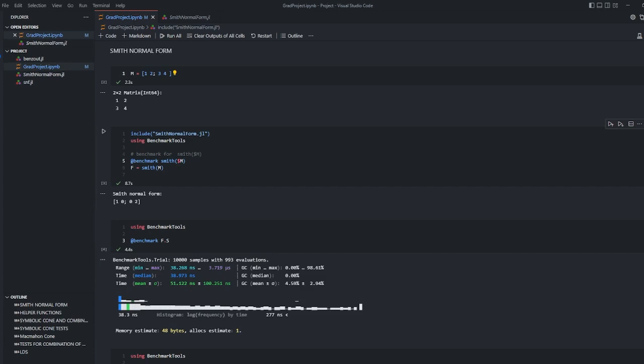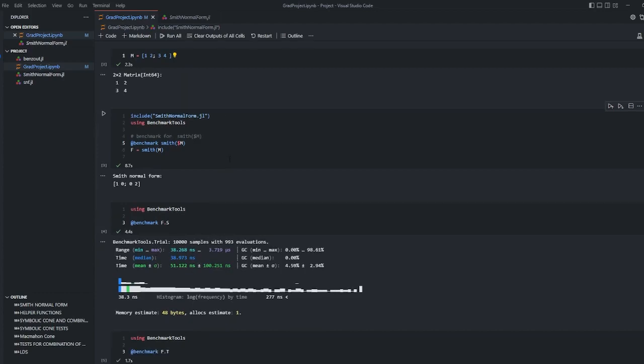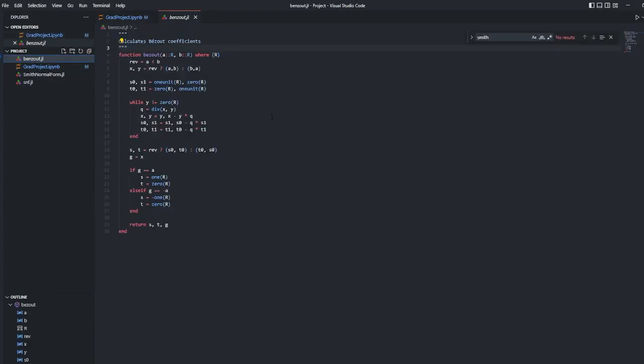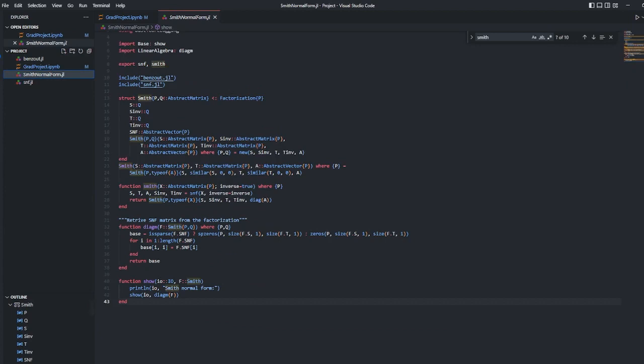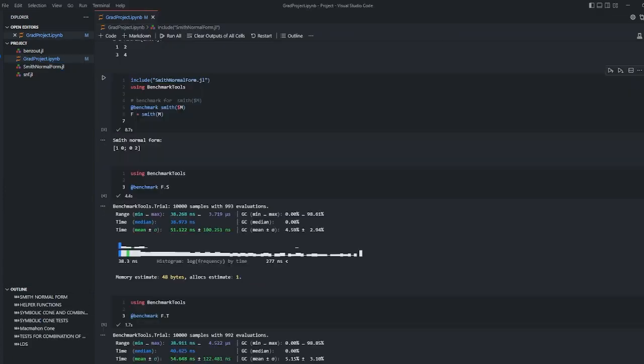I use benchmark tools for benchmarking and showing how much time functions spend while operating. I use Smith normal form implementation in Julia. I was expressing the steps and the algorithm in general so I could implement it by using three different types of files which are Benzo SNF and Smith normal form Julia files.